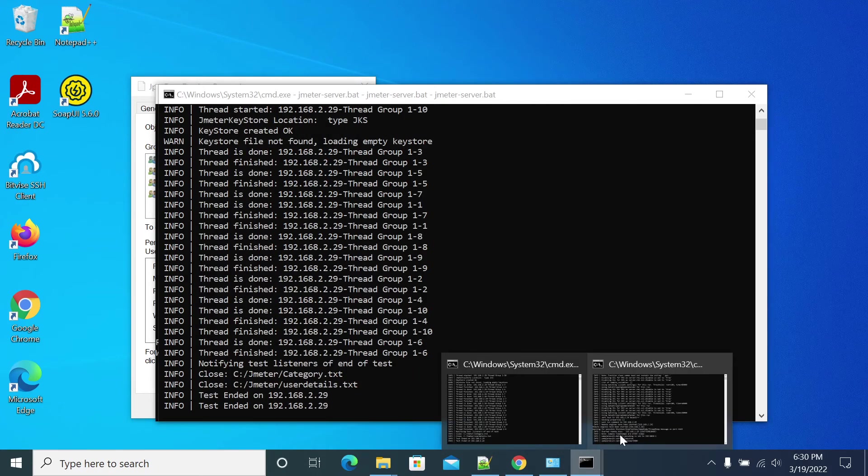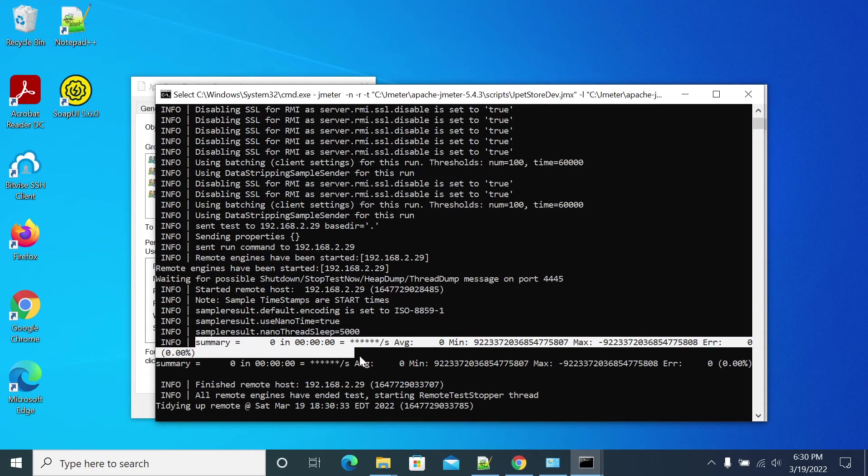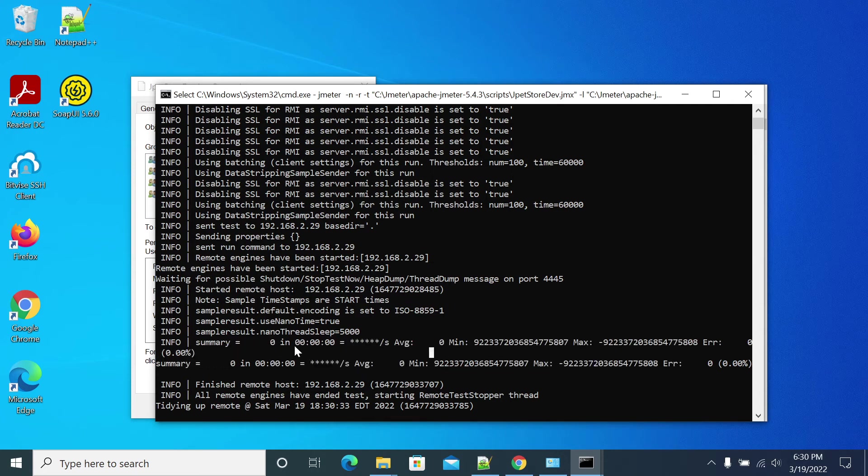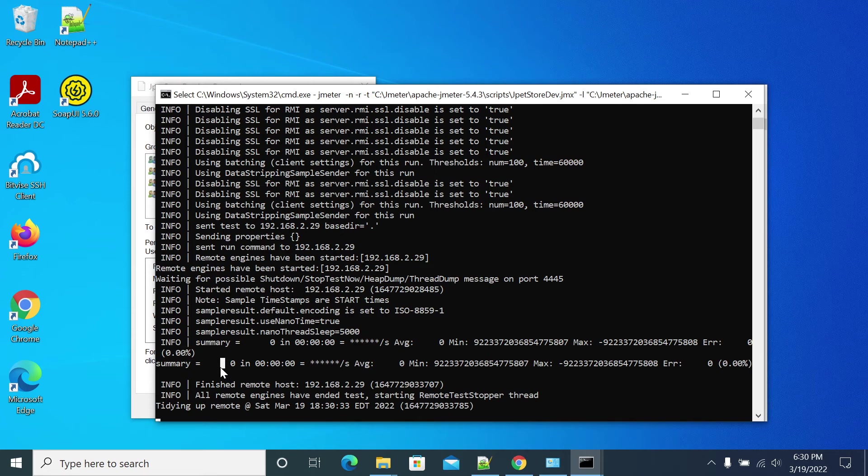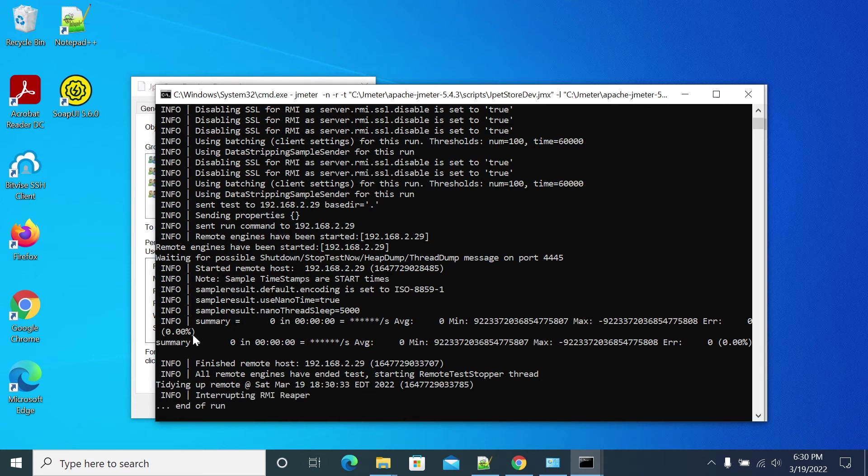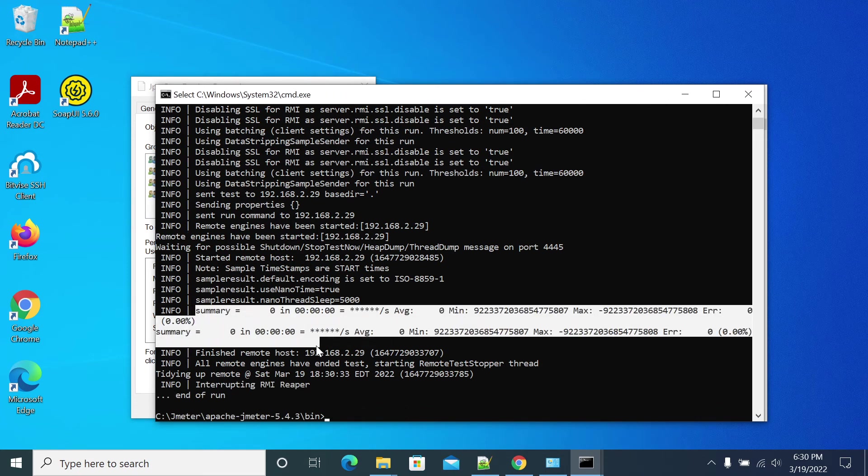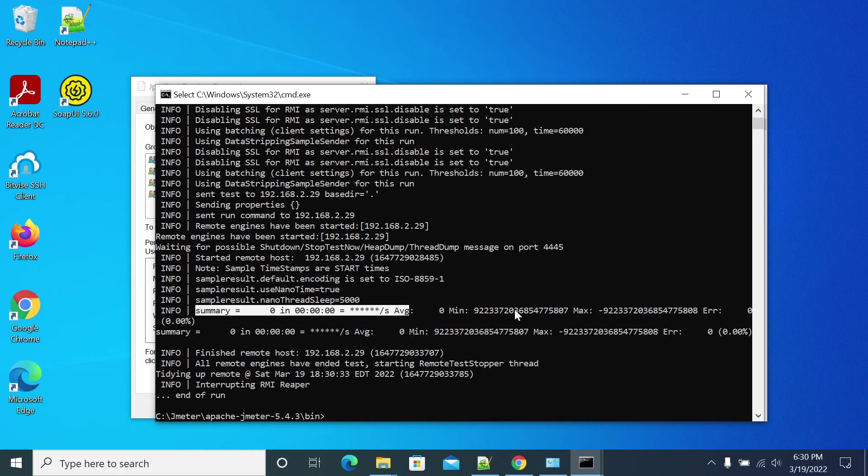We're getting the summary here. Every few seconds JMeter will give a console entry here, just for monitoring that we have any error percentage in our test or not.